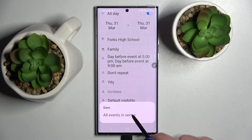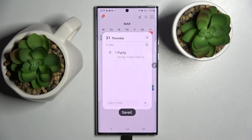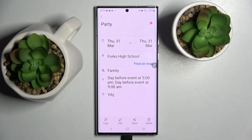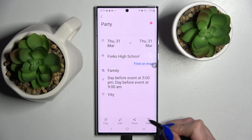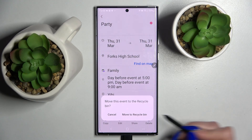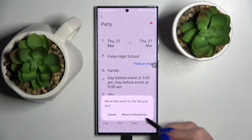Then tap on all events in the series. And if you wish to get rid of your event you can also do that by clicking on it, but this time selecting this light icon at the bottom right corner and choosing move to recycle bin.